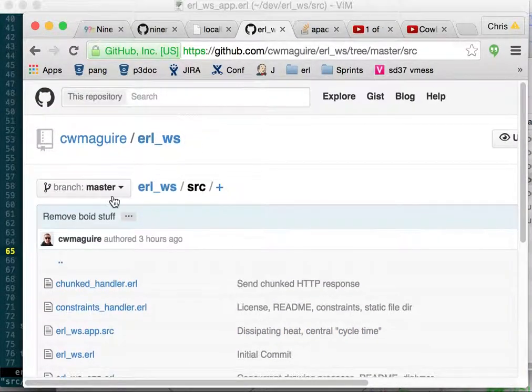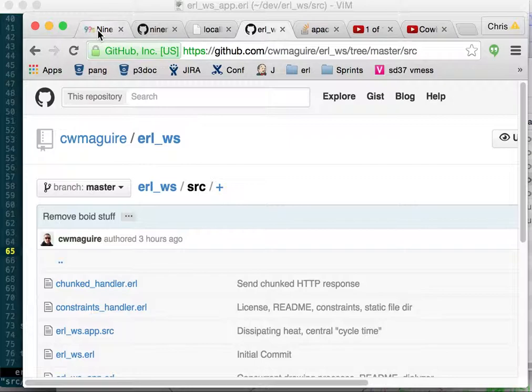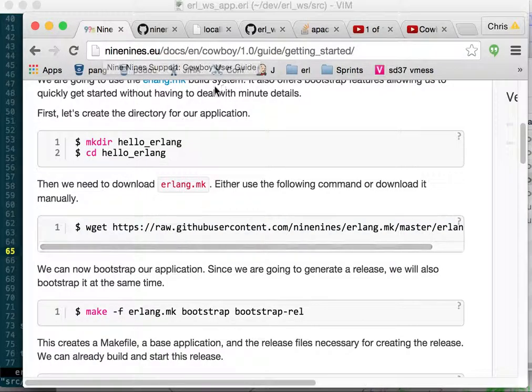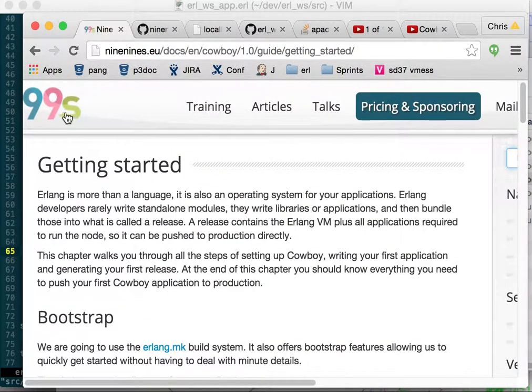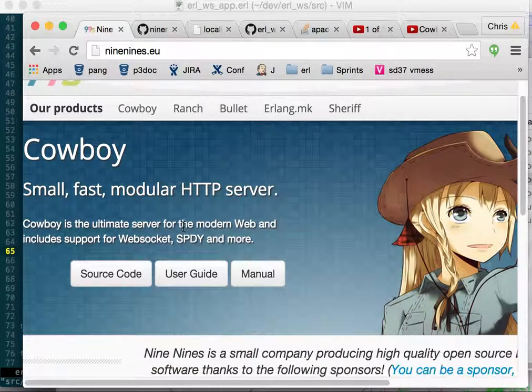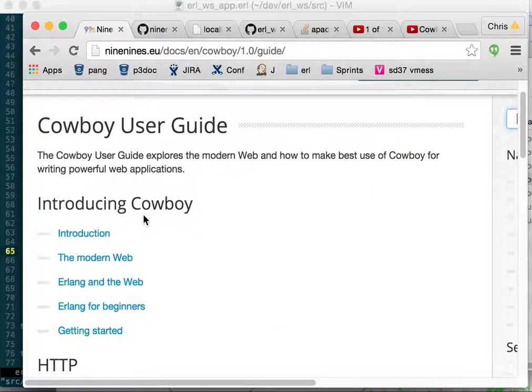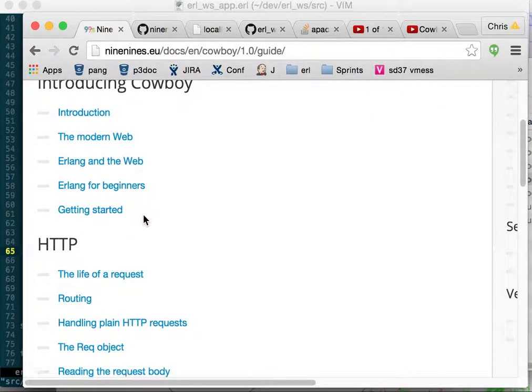If you go here you can see the examples. You can go to nine nines cowboy, go to the user guide, and I would suggest reading through it all.